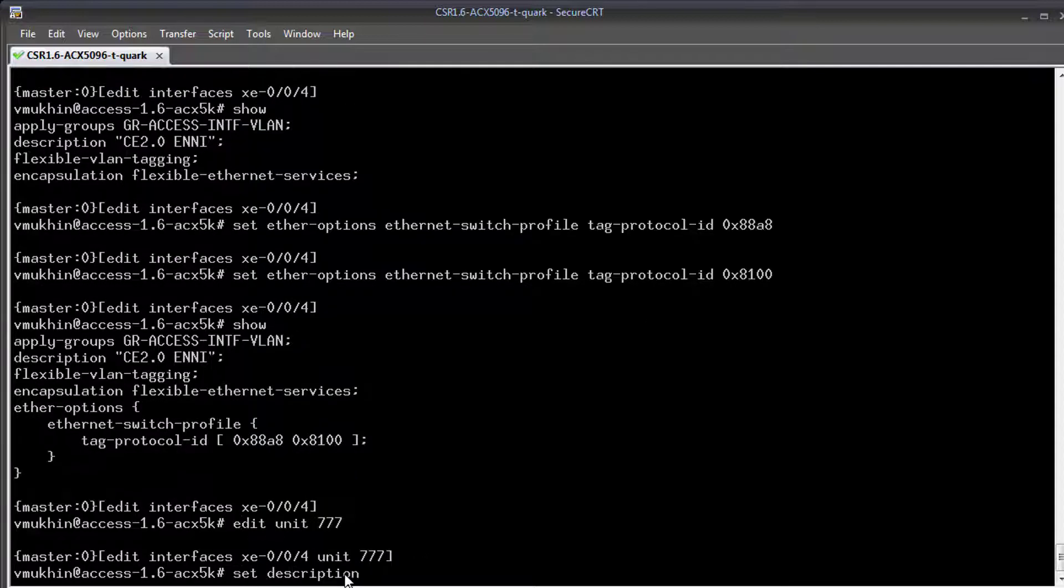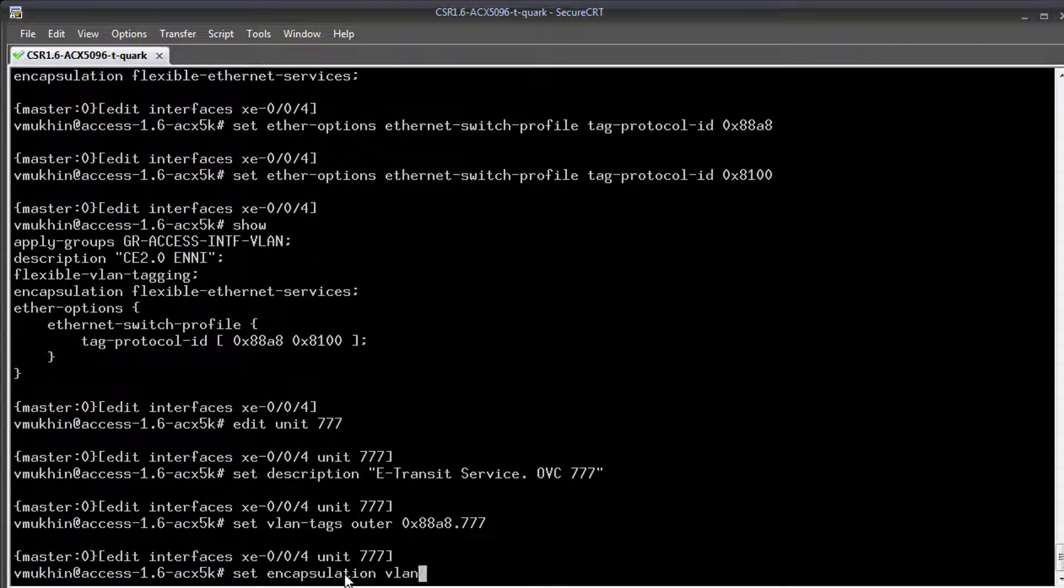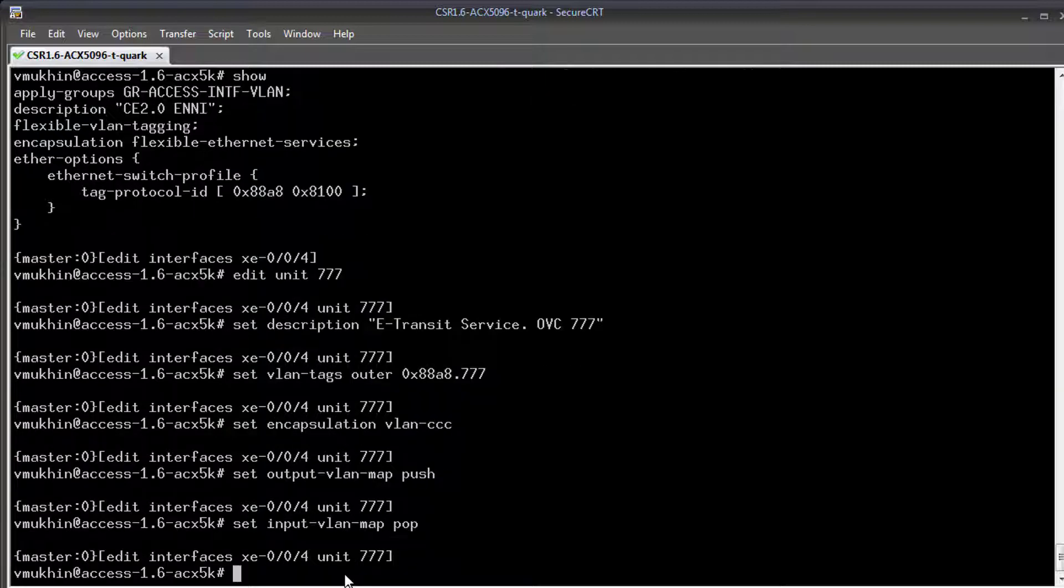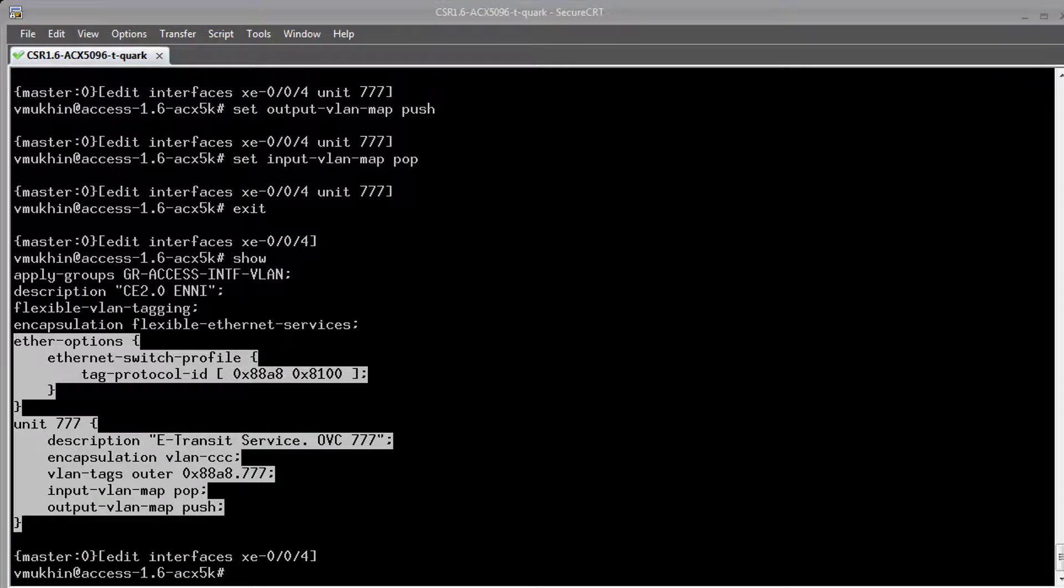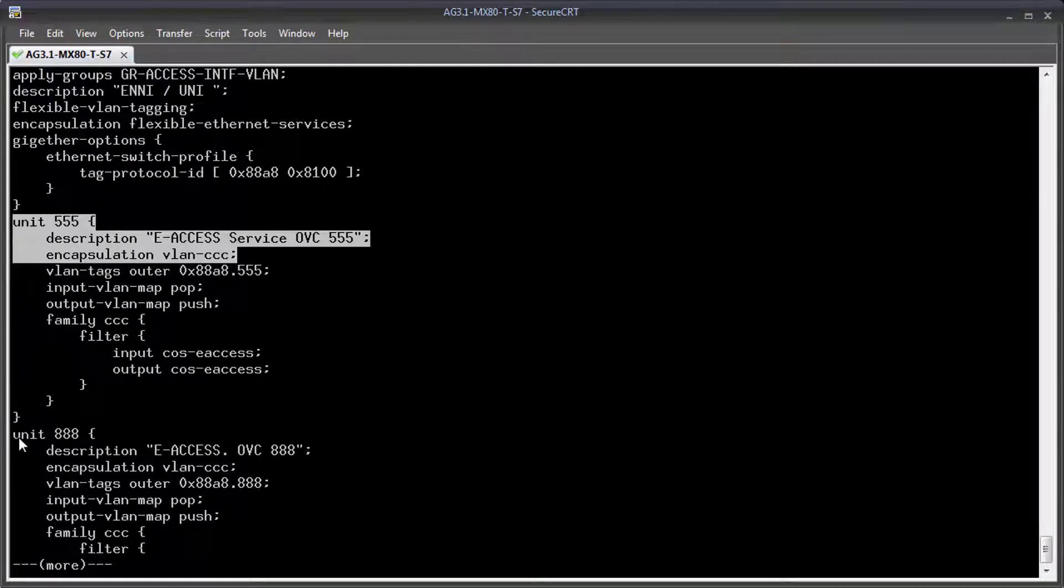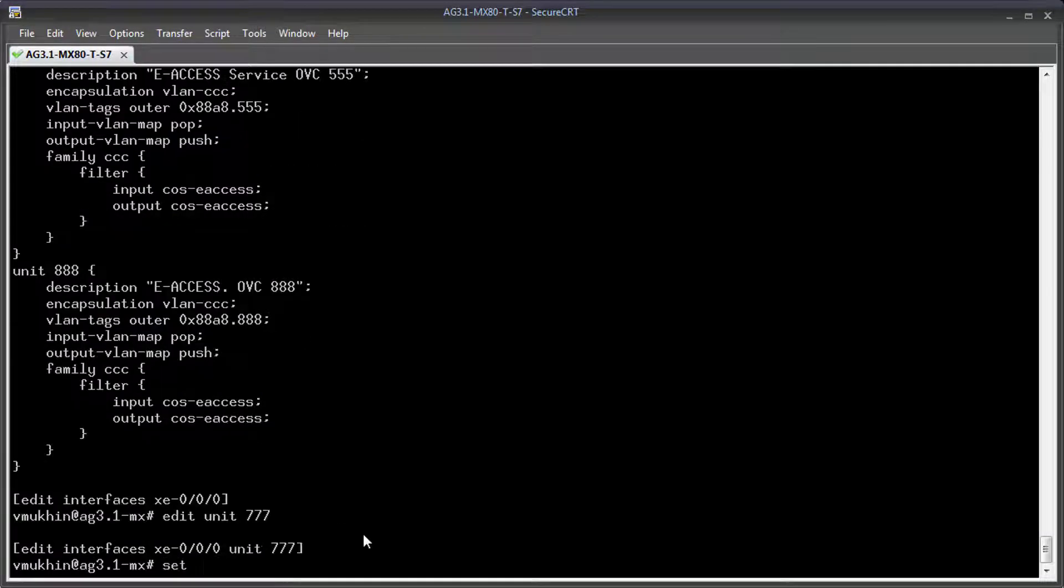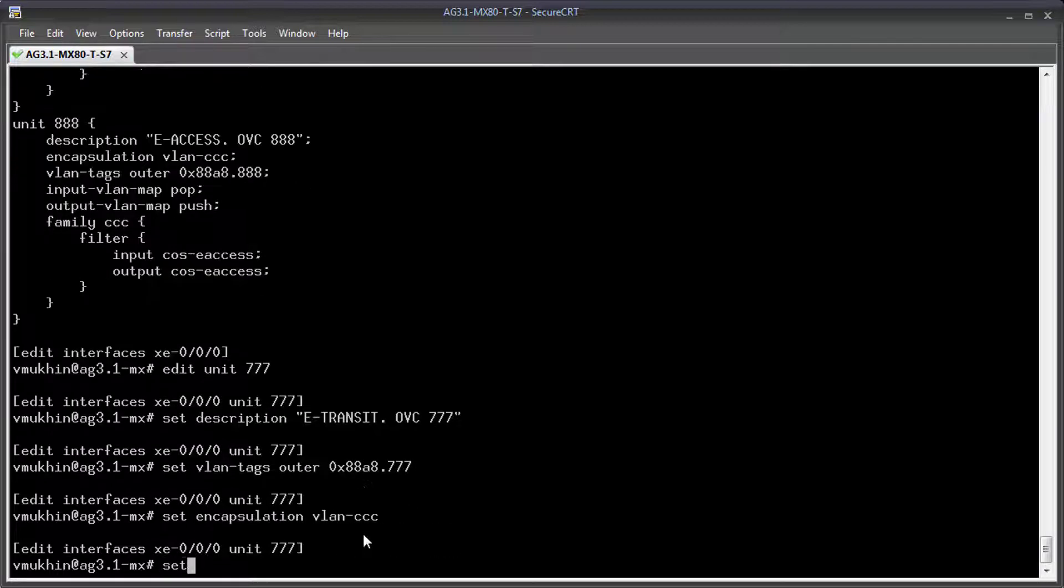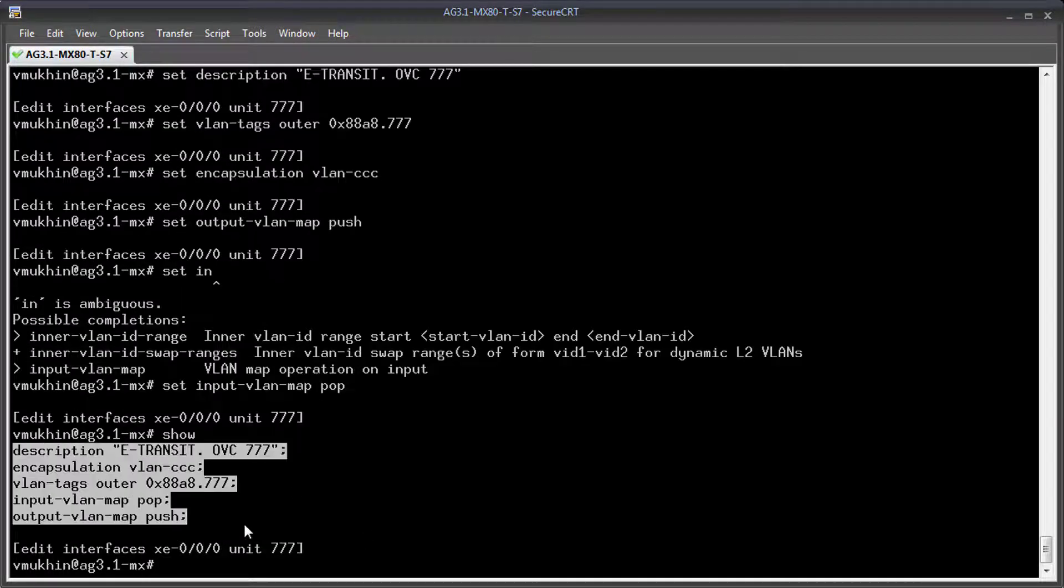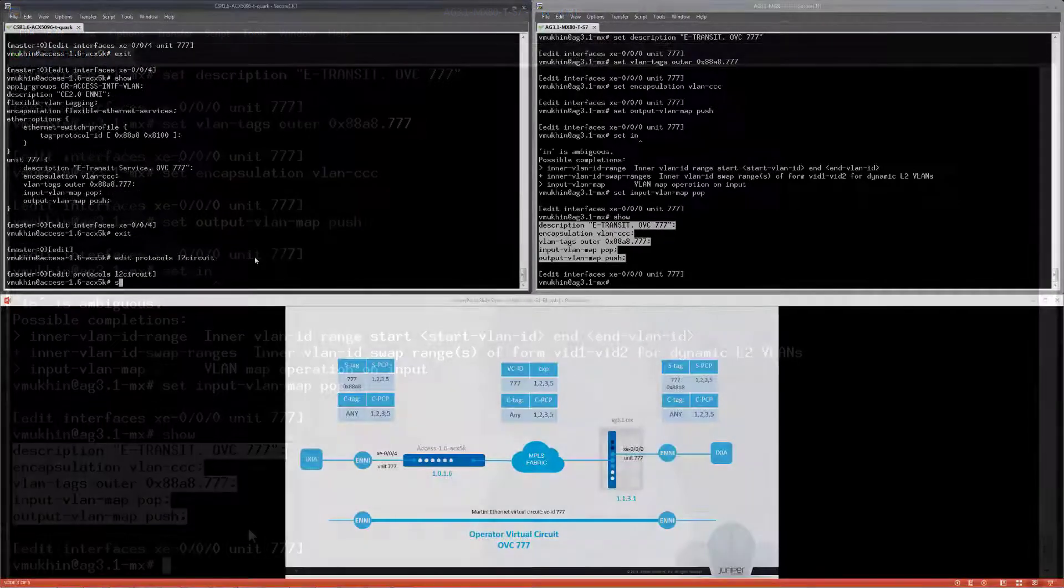At the next step I am creating logical units which are my OVC endpoints and also serve as termination points of the Martini Ethernet circuit. And we need to complete this task at both sides. Once completed let's enable L2 circuit.